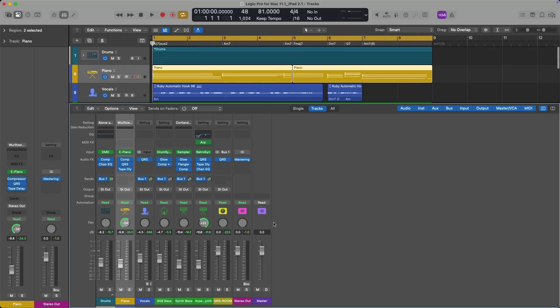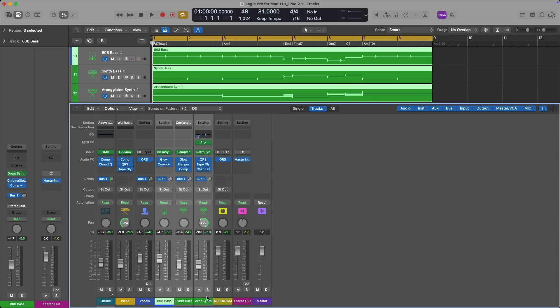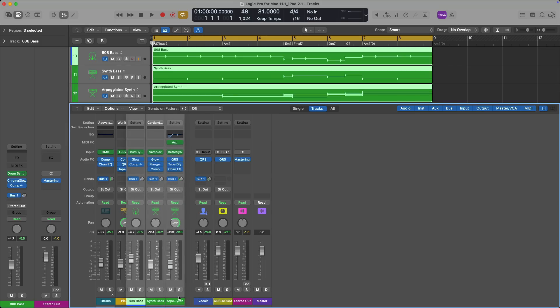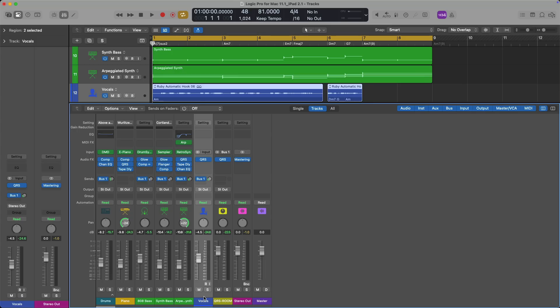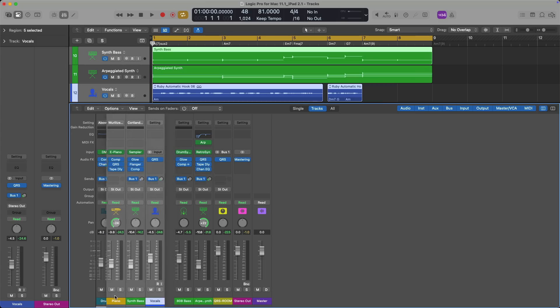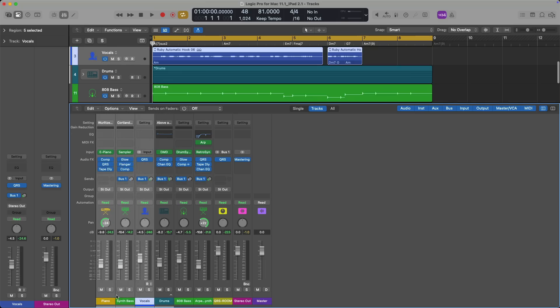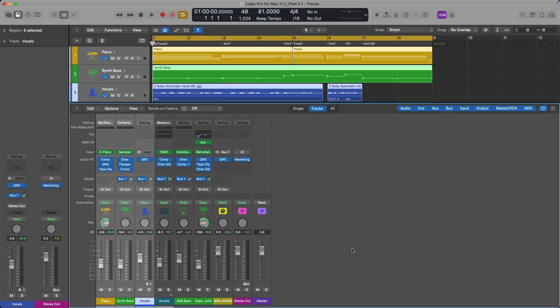You can do the same with a selection of channel strips, whether you hold Shift or Command. I'll select the 808 here, hold Shift, and click on the arpeggiated synth — click and hold — and move the selection. Plus, you can select and move channel strips that are not directly next to one another. Hold Command, click on the vocals, the synth bass, and the piano, click and hold, drag them — and everything in the tracks area follows suit.